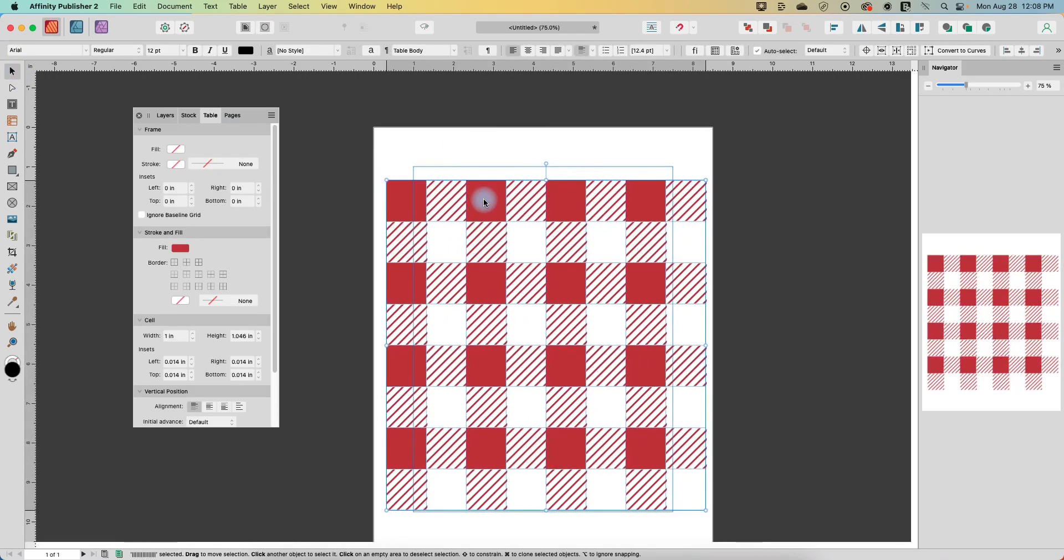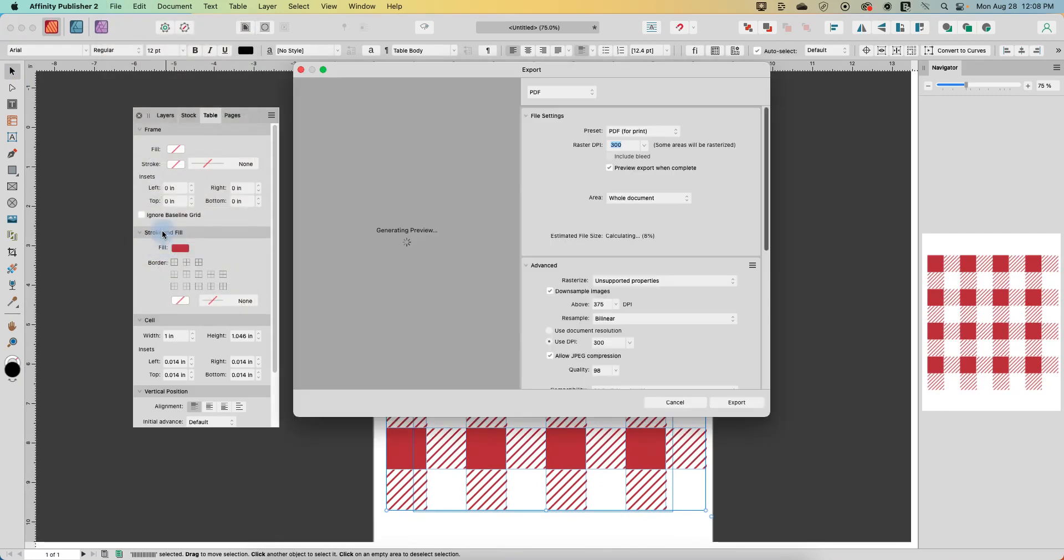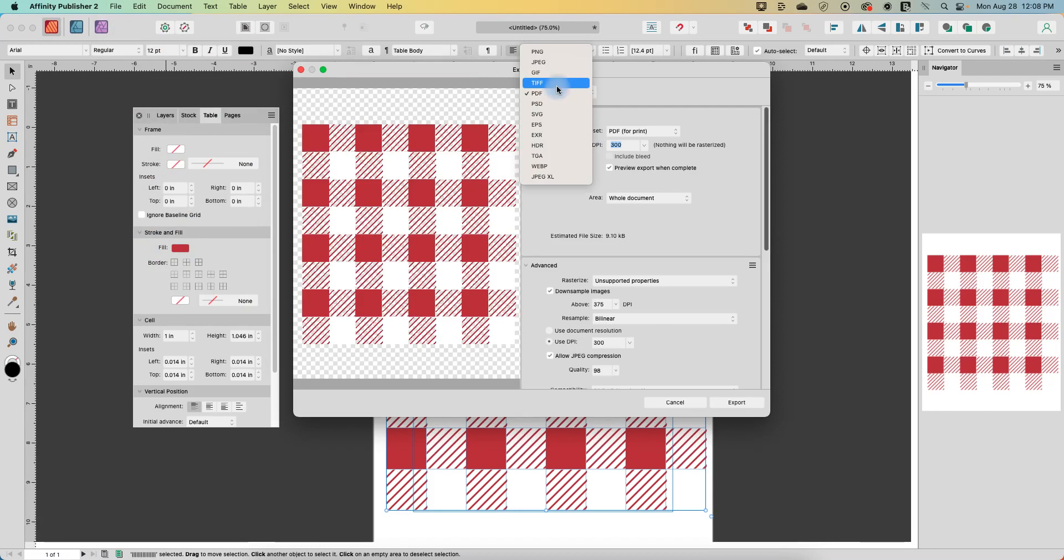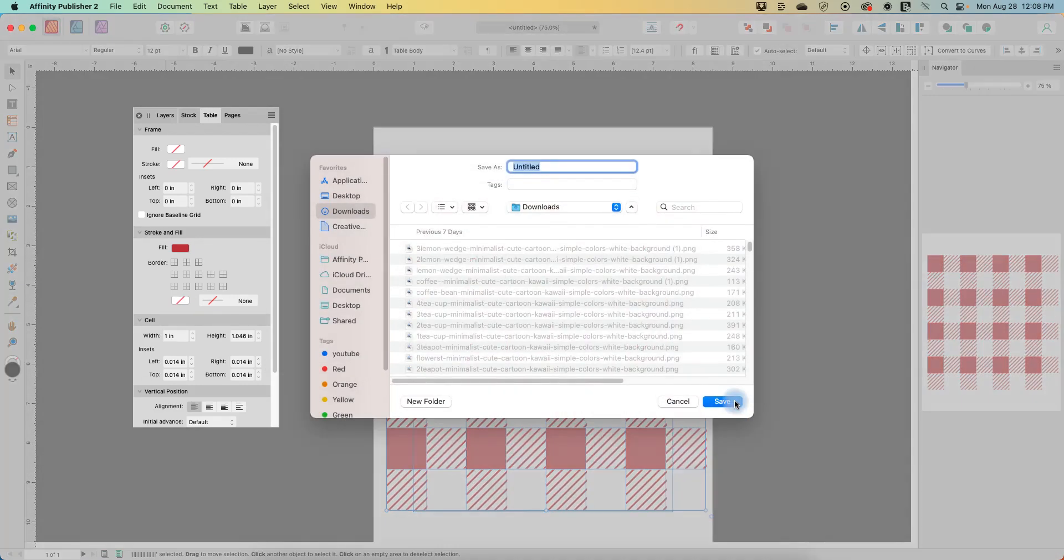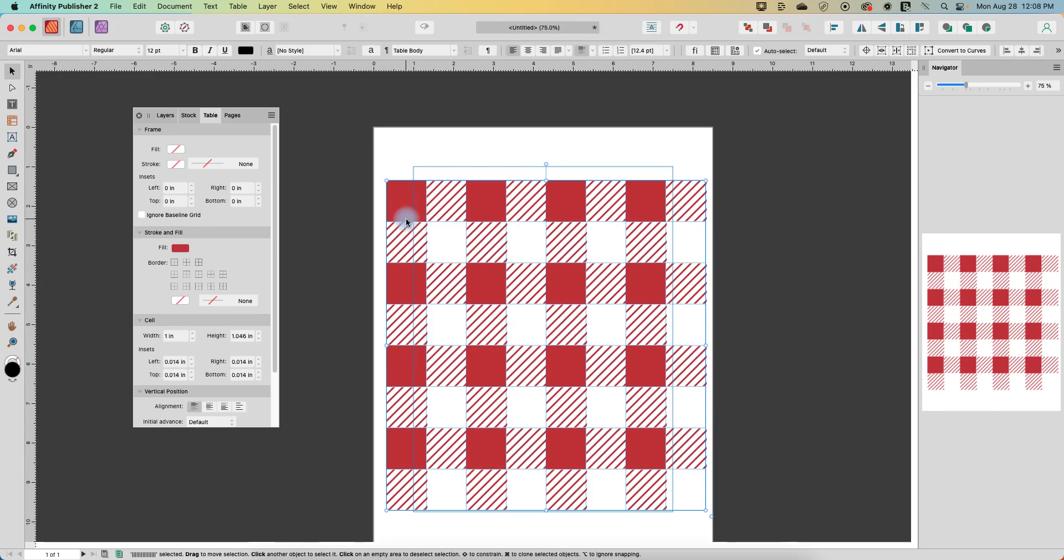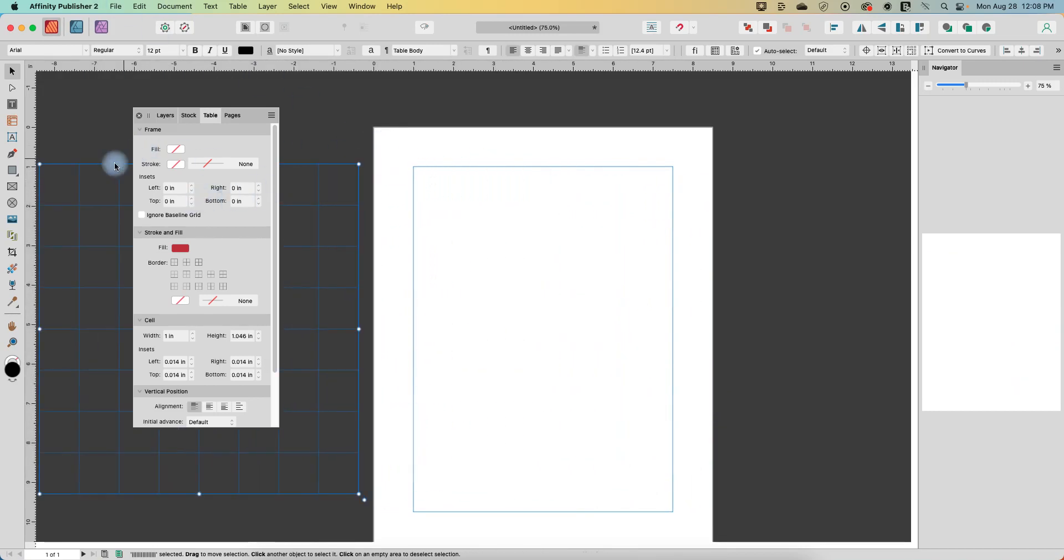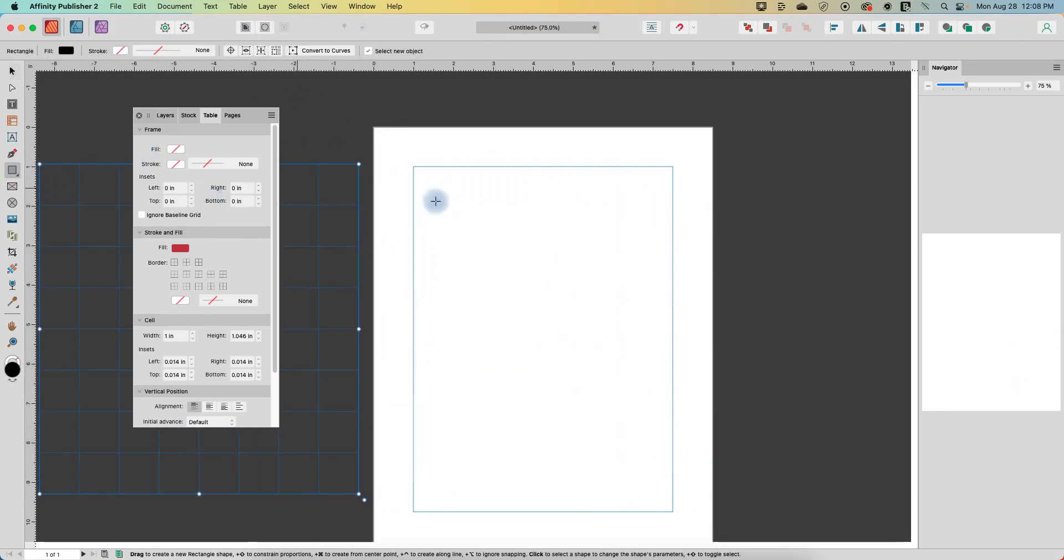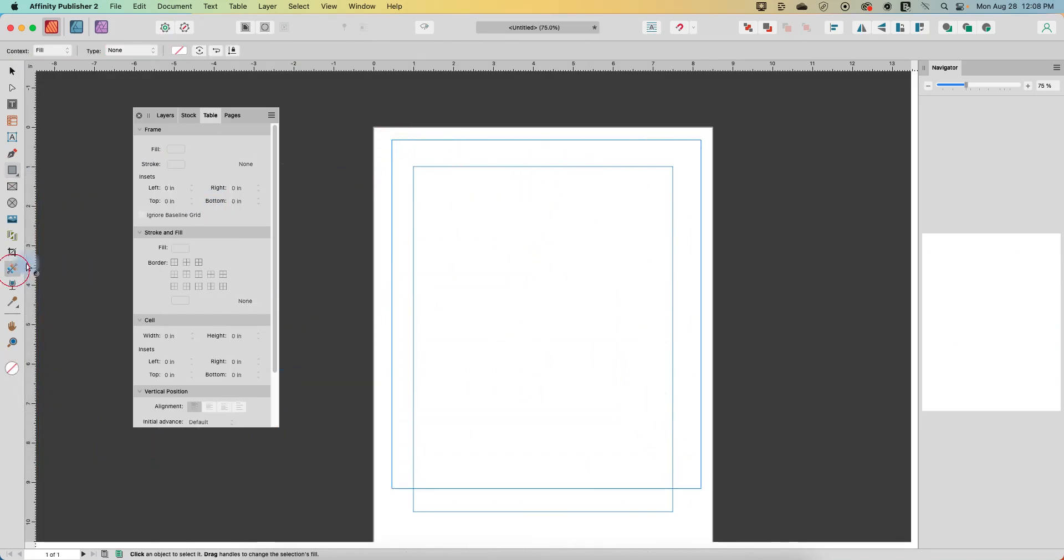And so now here we have our gingham pattern and we can file export. You can export it as a JPEG or a PNG. I'll just do it as a JPEG and export it. We will call it gingham demo. And then let's just set this off to the side, grab a shape here, go to the fill tool,